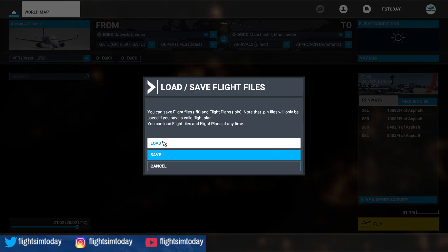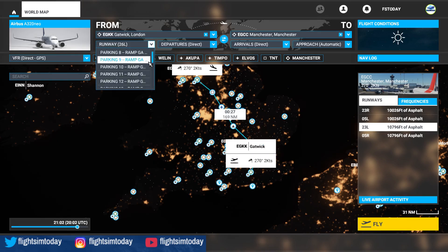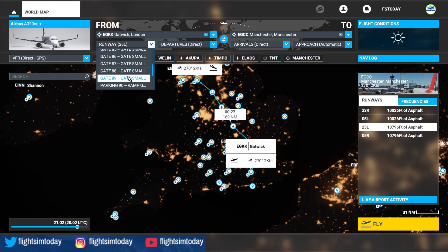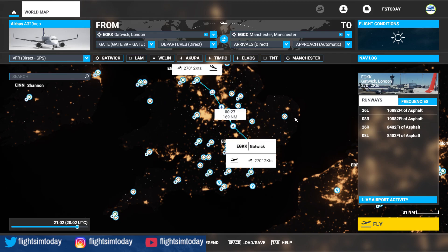So let's load the flight plan back up again. We've got our waypoints back in here but again we're back on runway two six left. The way to fix this is to drop down and find gate 89 from the dropdown. That way we start on gate 89 but it still keeps our full flight plan in. Now we can set our conditions, our aircraft type, and then go straight into the sim.